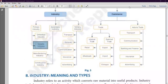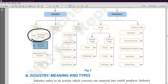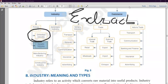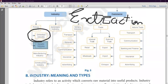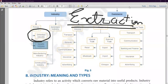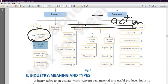Primary industries are basically of two types. Number one: extractive industry. All industries which are extracting resources from nature are extractive industries — for example, coal extracted from a coal mine. The industry engaged in extraction of resources from nature is called the extractive industry.